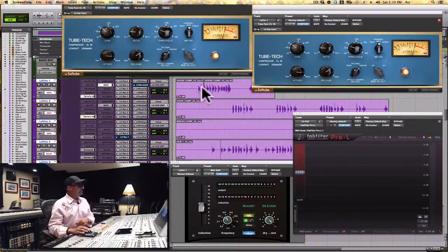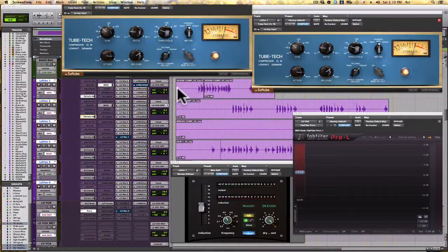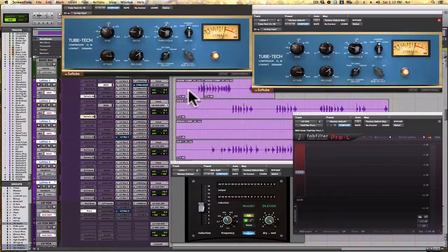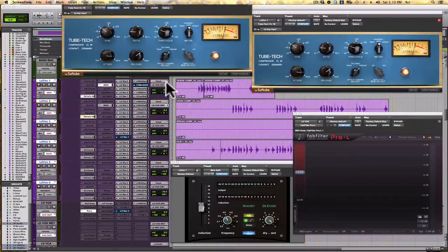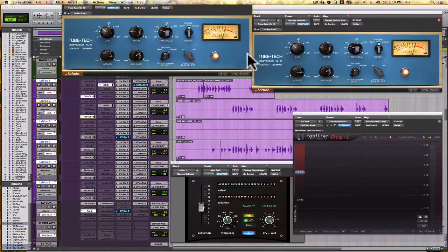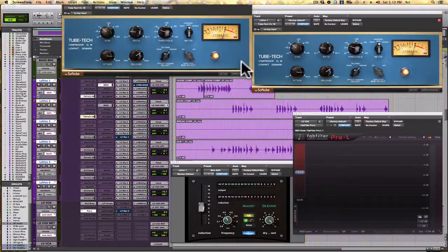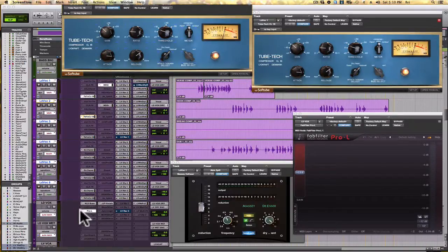Because a lot of people today put verse vocal and chorus vocal on two separate tracks, you have to be able to duplicate your compressor settings. But those compressor settings can then feed a limiter placed at the lead vocal aux point.